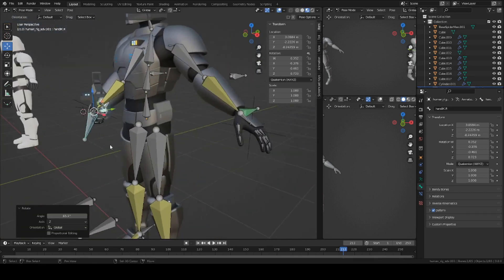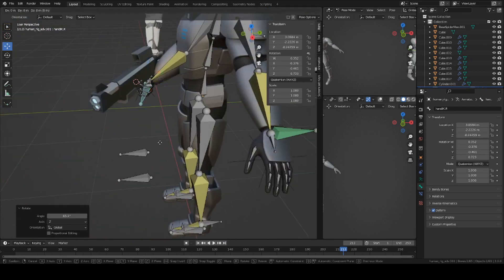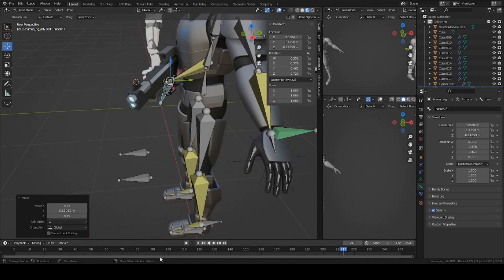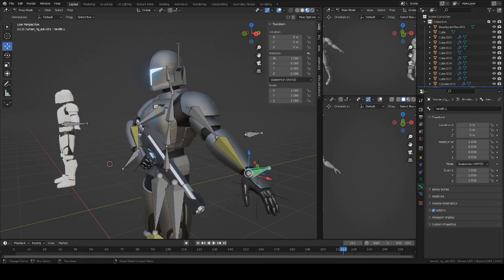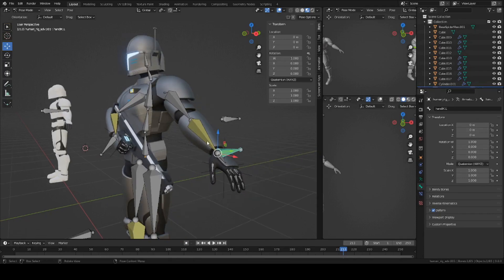So for the left hand, it's going to be a little bit different.